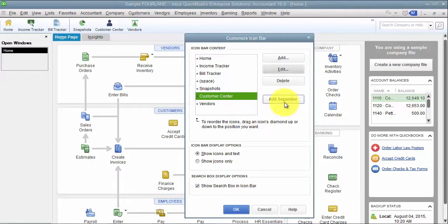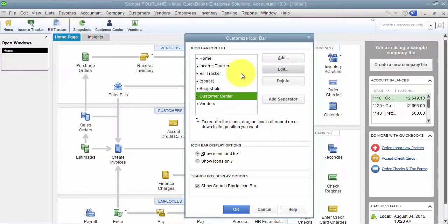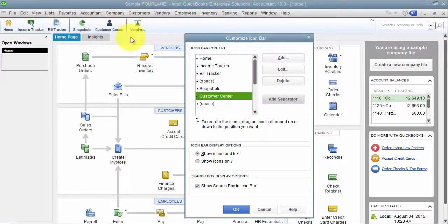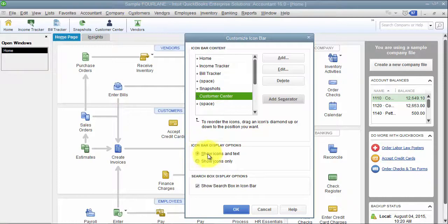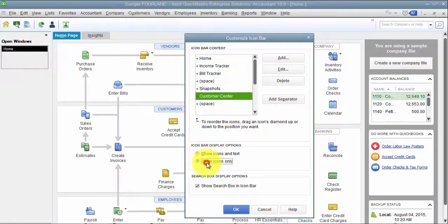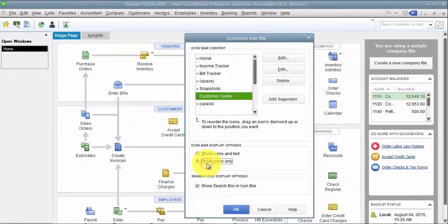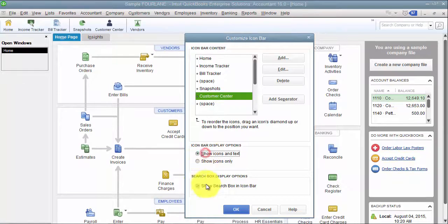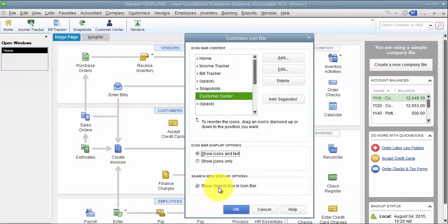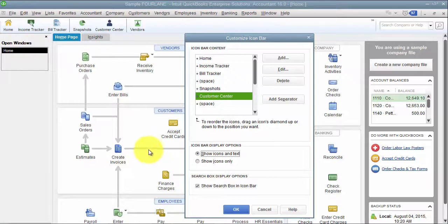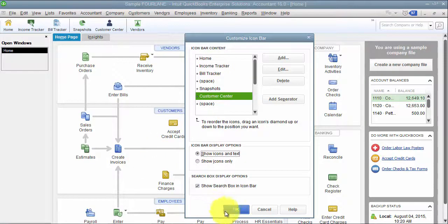You can add a separator, so that's what this guy is right here. Add a separator in, and it'll separate those out. You can show the icons only. That's sometimes kind of difficult to understand. And then you can also say, I want to see the search box in the icon bar, which is also a preference that we went through.